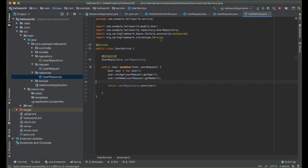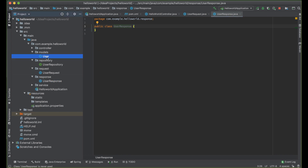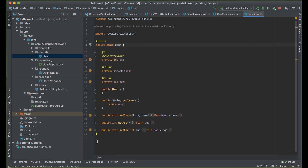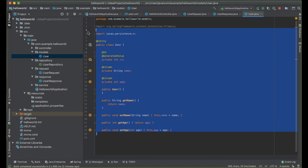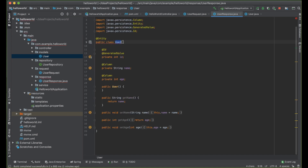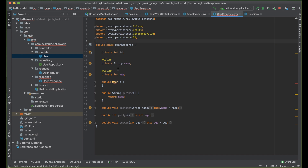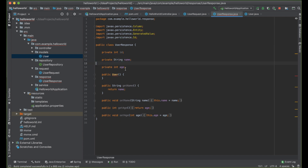Instead of creating it from scratch, let me go to models and pick the User class fields. Put them in UserResponse — call this class Response. Then remove all the annotations because this is not an entity class.